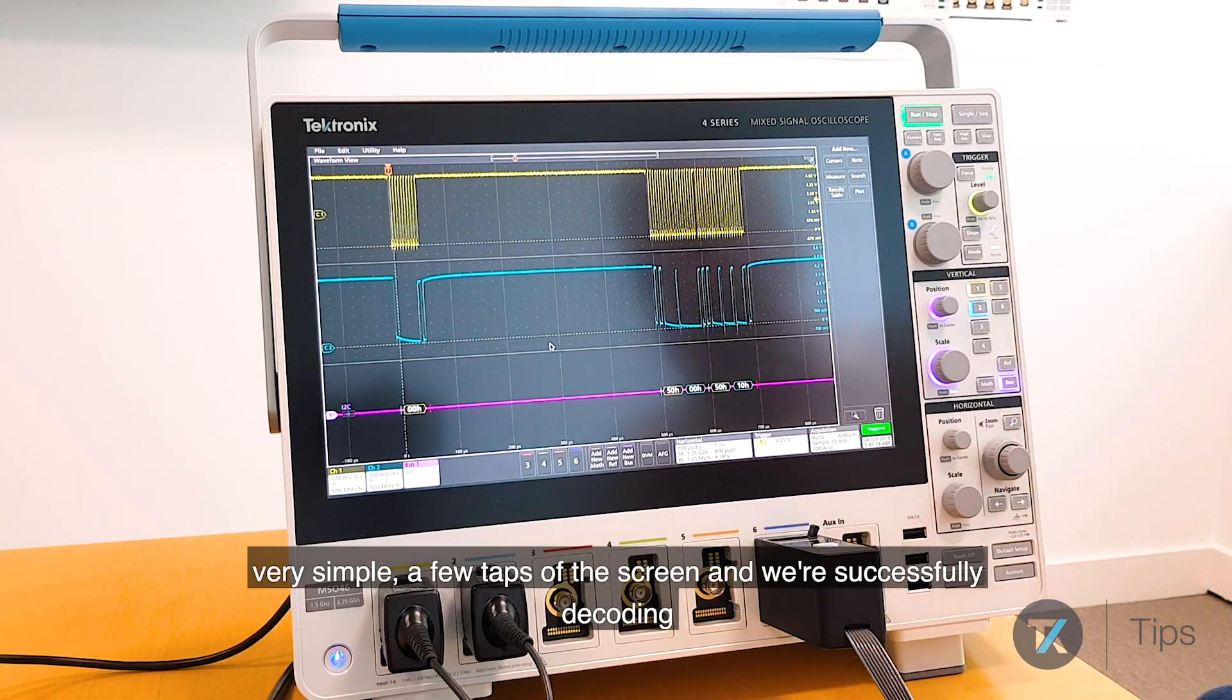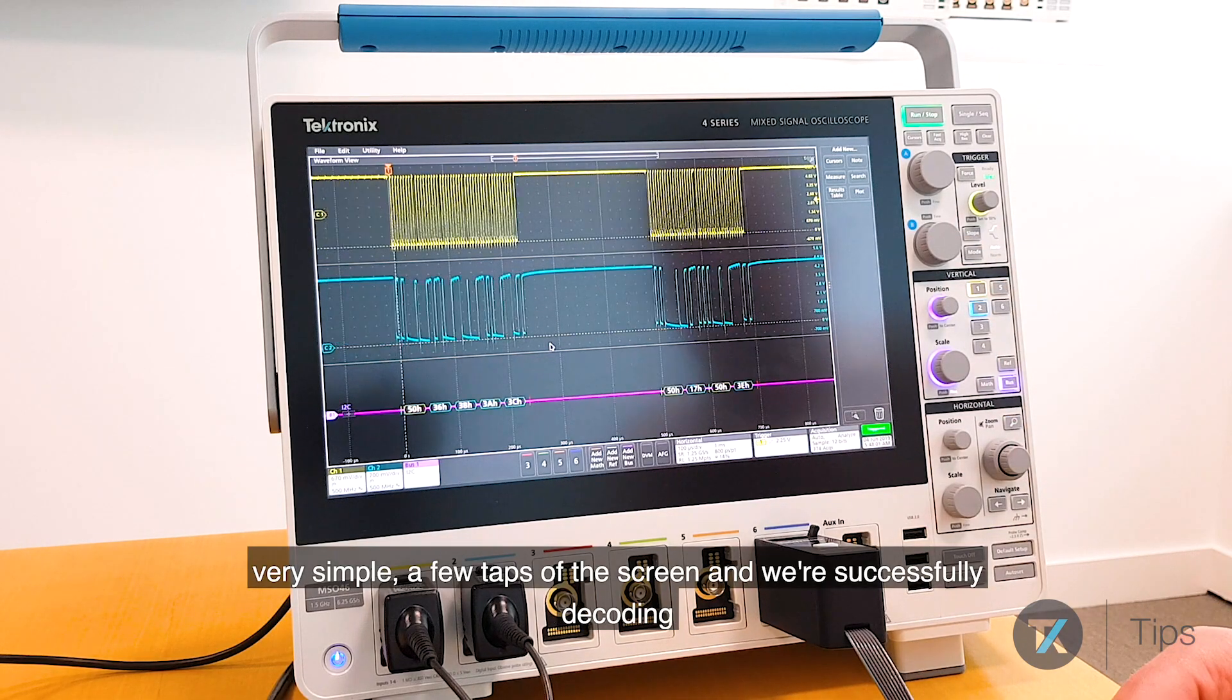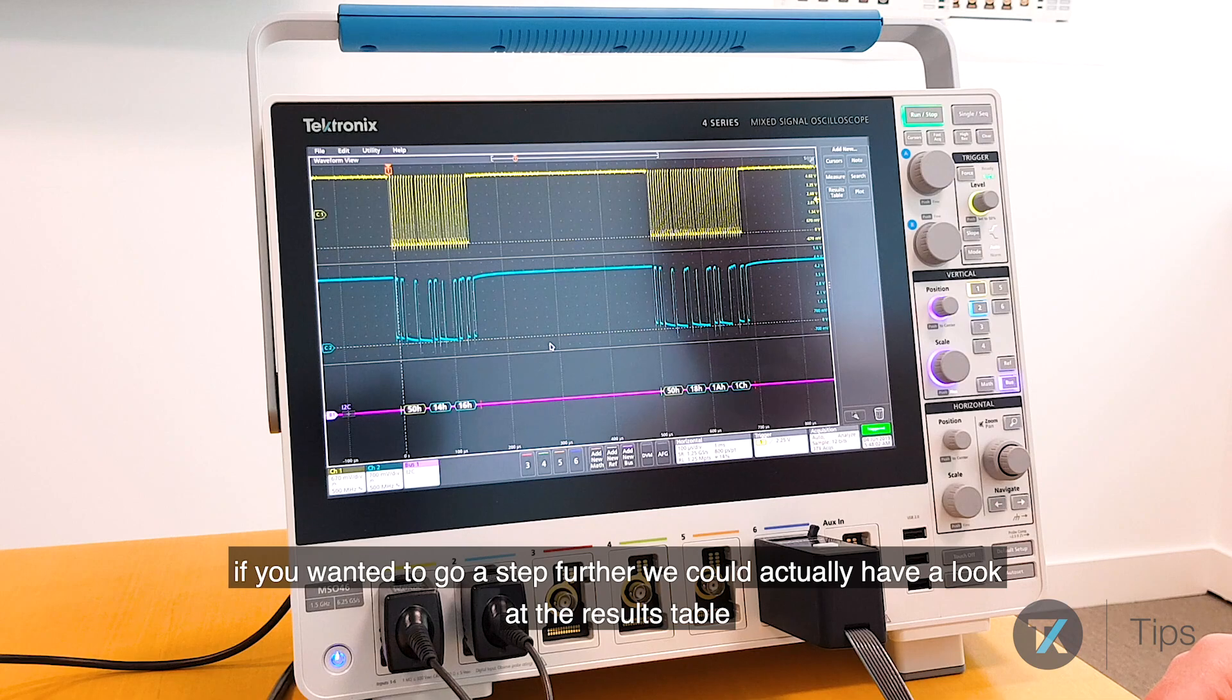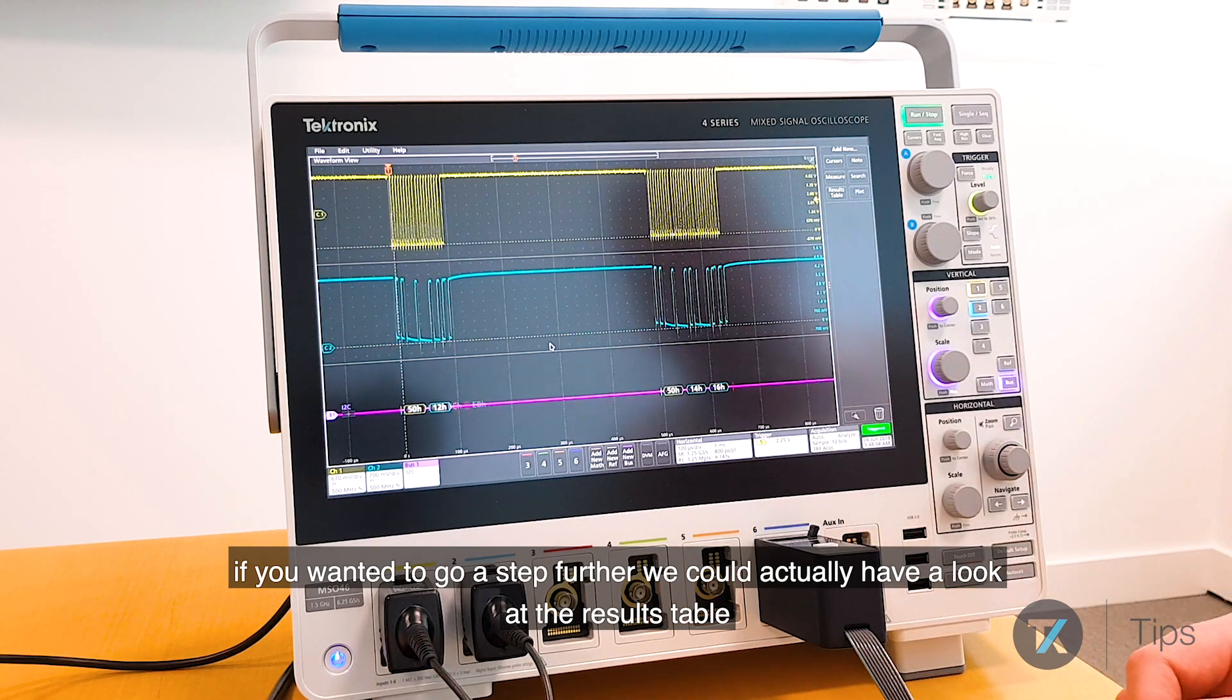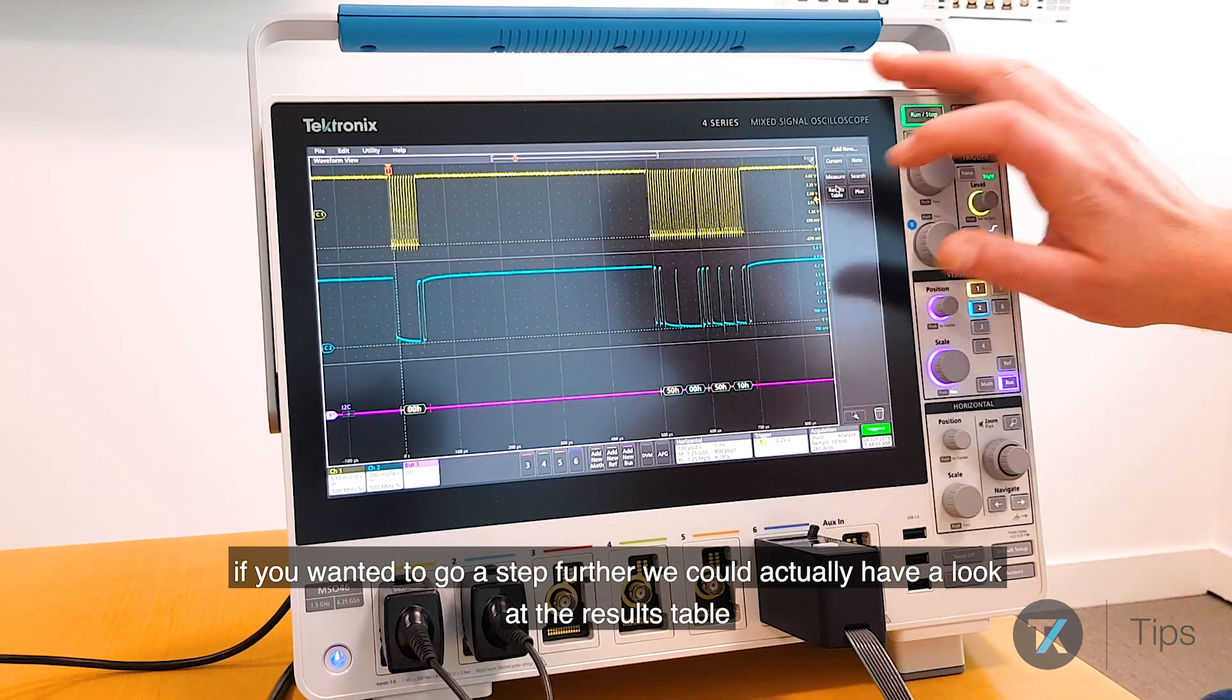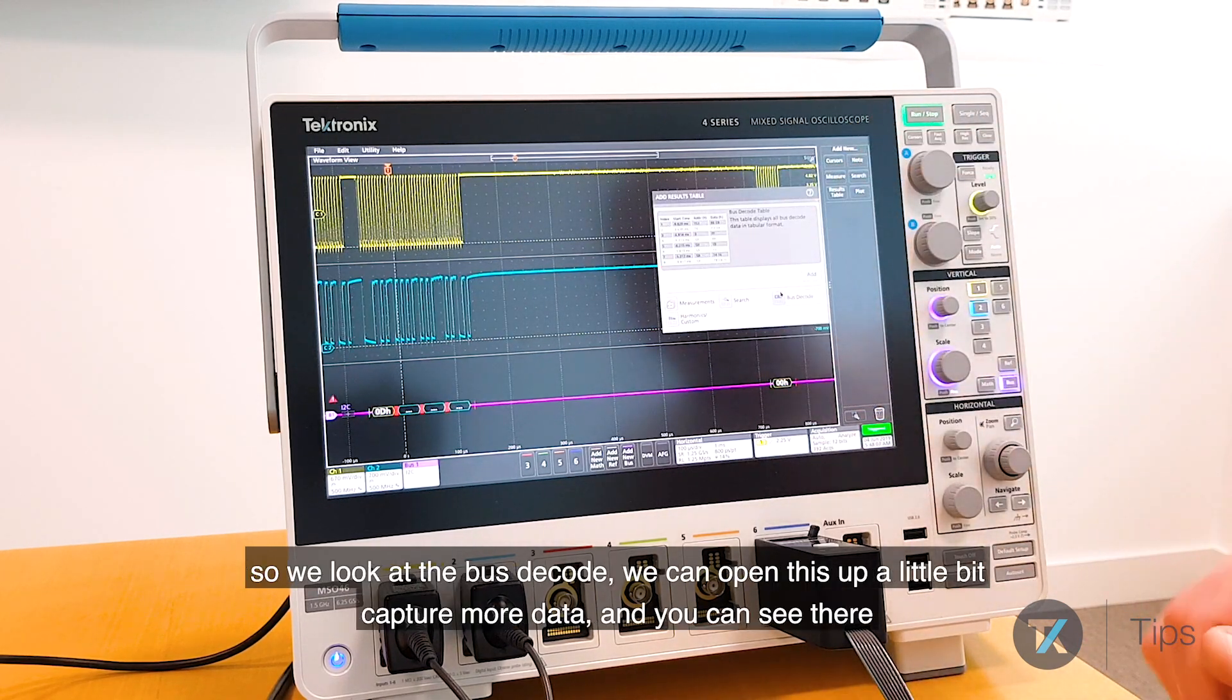Very simple, a few taps to the screen and we're successfully decoding. Now if we wanted to go a step further, we could actually have a look at the results table. So we look at the bus decode.